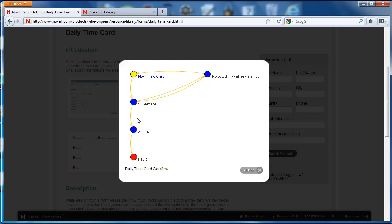And these other blue dots are states. So these are places where that workflow will live for a period of time. These arrows represent transitions between those states.